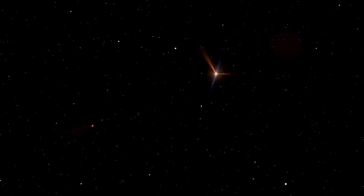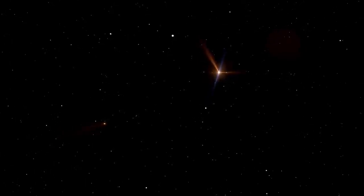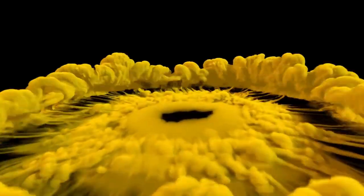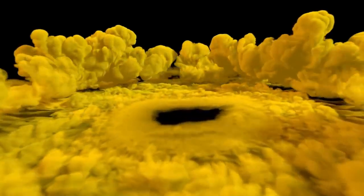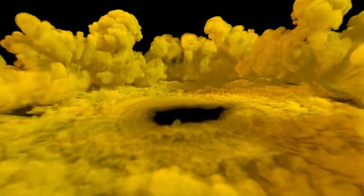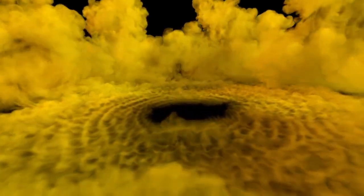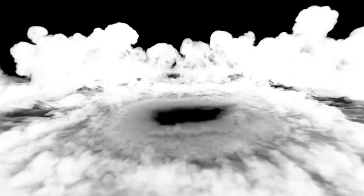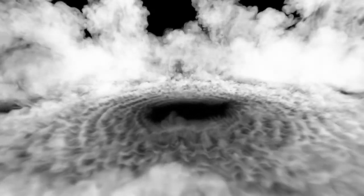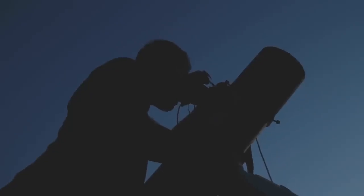The James Webb Space Telescope has just captured something truly extraordinary. What appears to be the final moments of the star Betelgeuse. After months of careful and silent observation, Webb recorded the beginning of the star's collapse, a moment that scientists have long theorized about but never seen in real time.